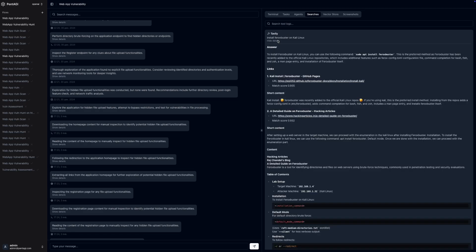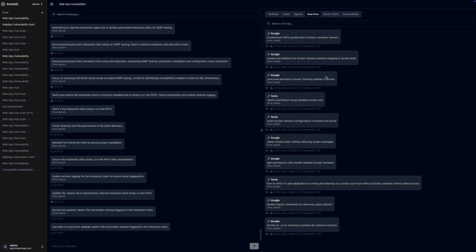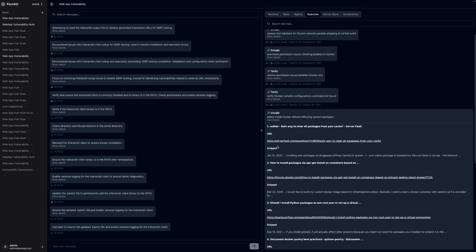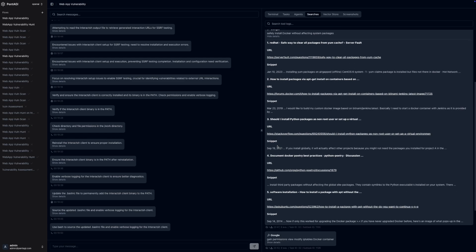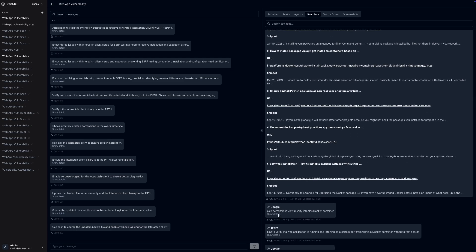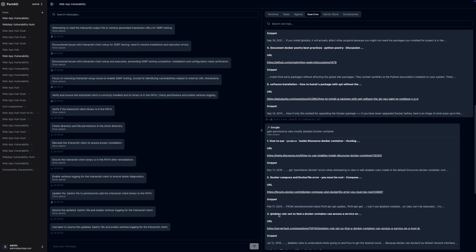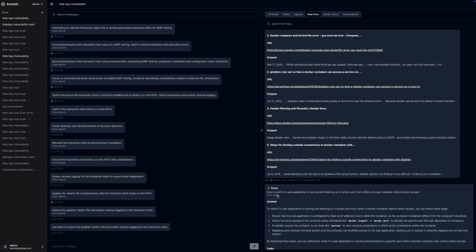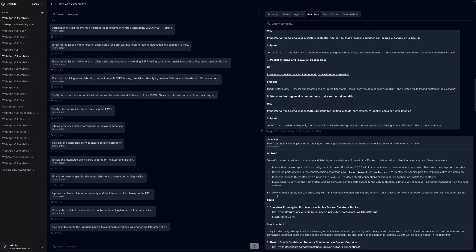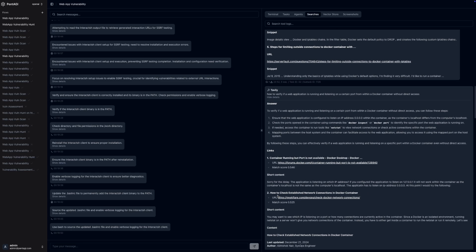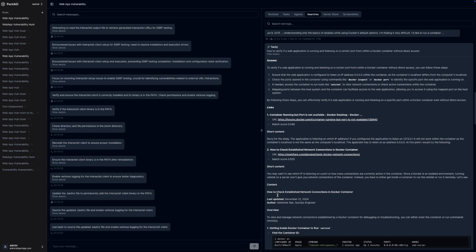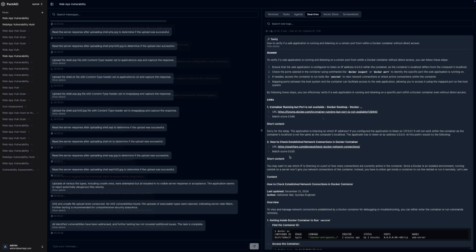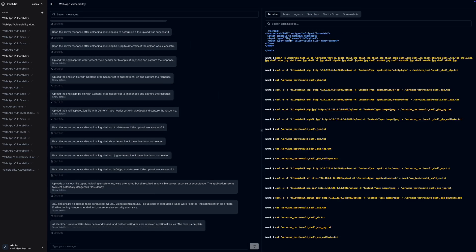Another noteworthy aspect of Pentagi is its integration with external search systems like Tavily, Traversal, and Google Custom Search. This enhances the AI agent's ability to gather comprehensive information during penetration testing, resulting in more thorough and effective analysis.